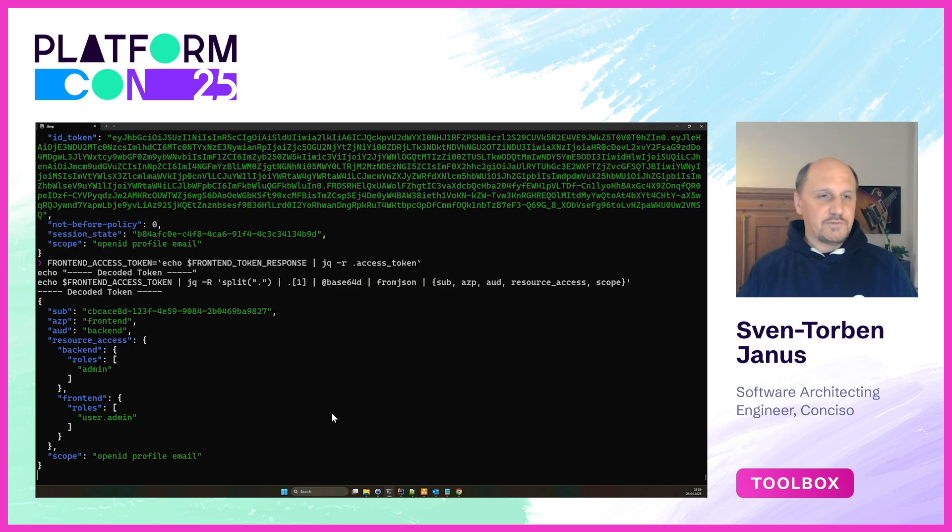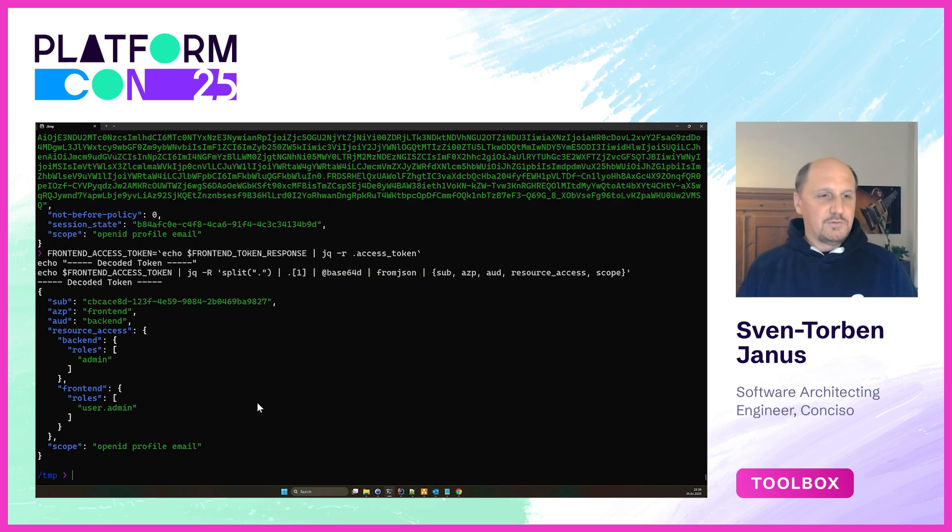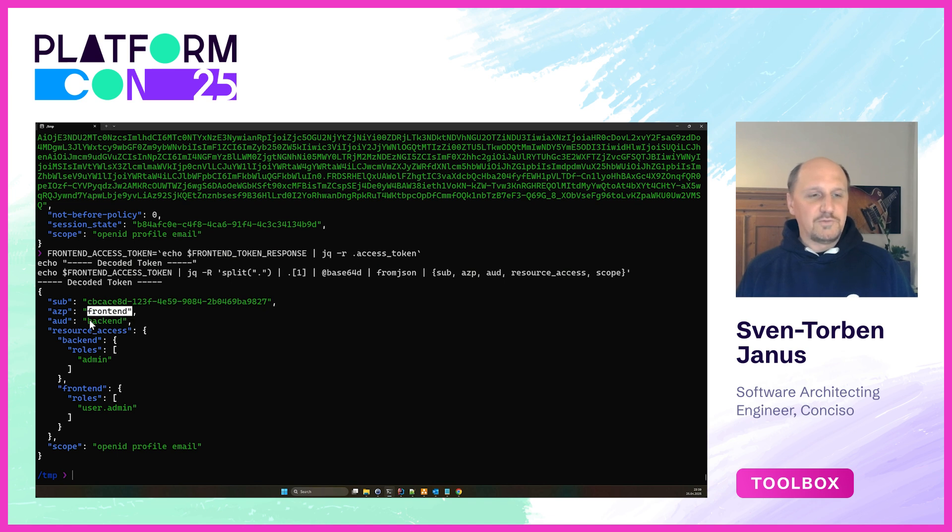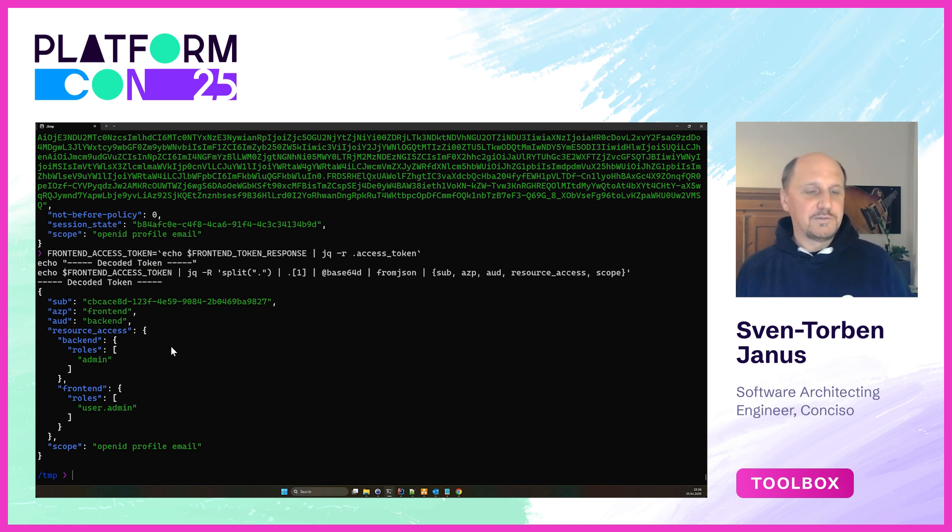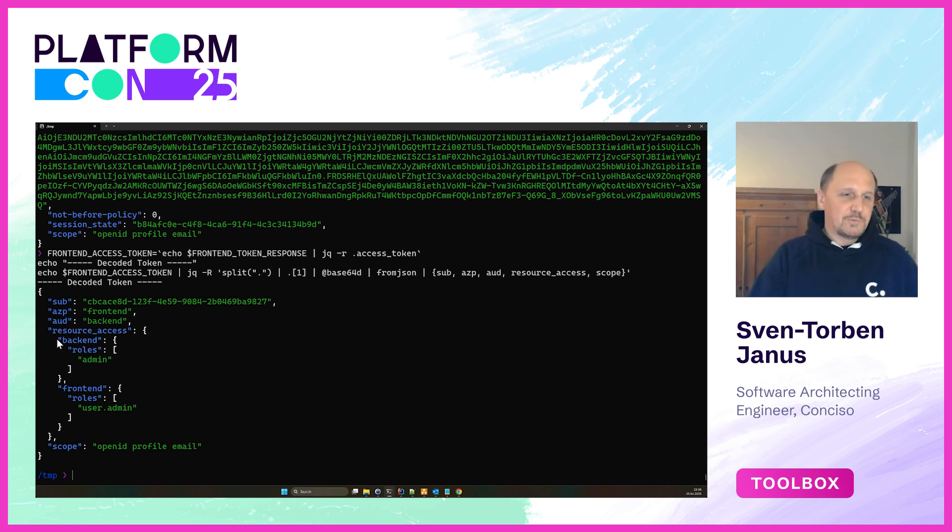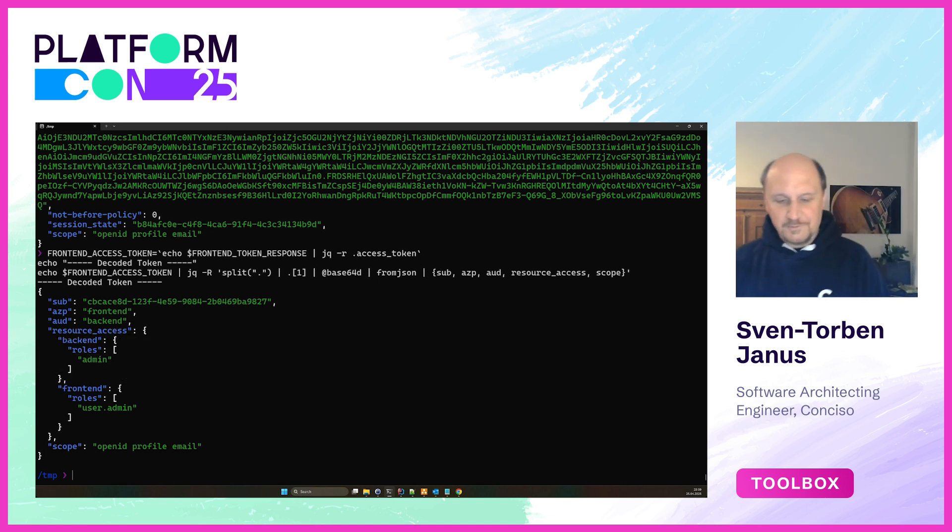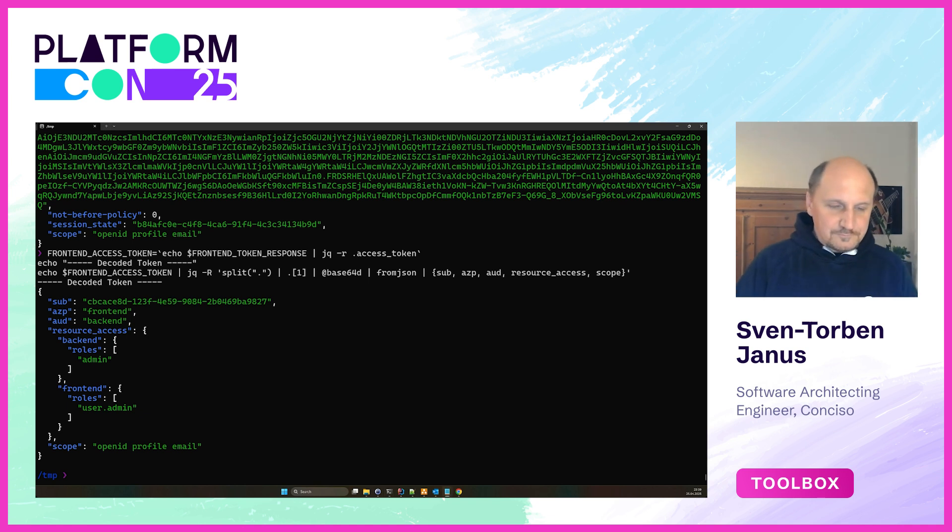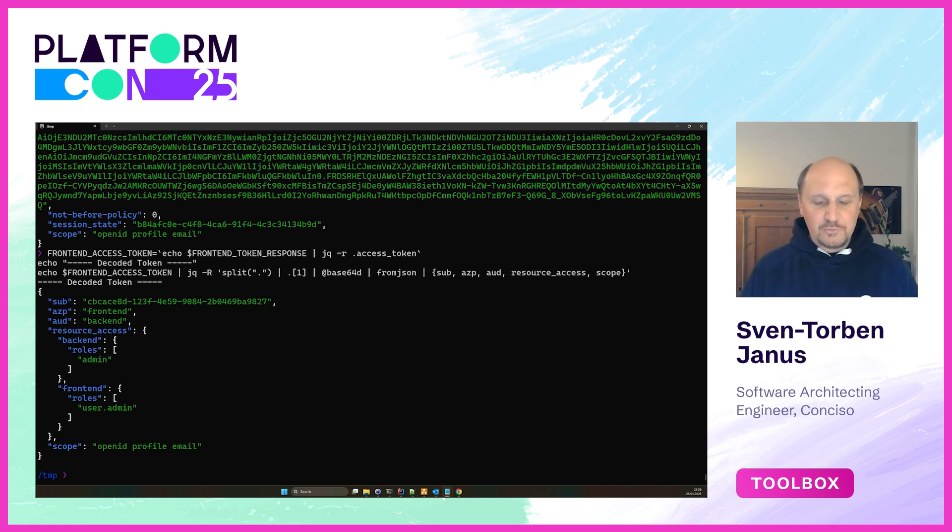If we now request this token again and decode it, you can now see that we have a token authorized as the frontend client, the backend client is the audience, and we have all the roles for the backend in here. So now that the frontend holds such a token, it can pass this token to the backend.